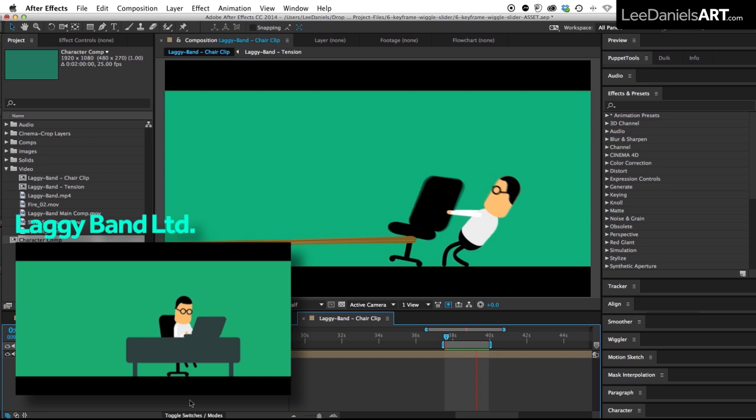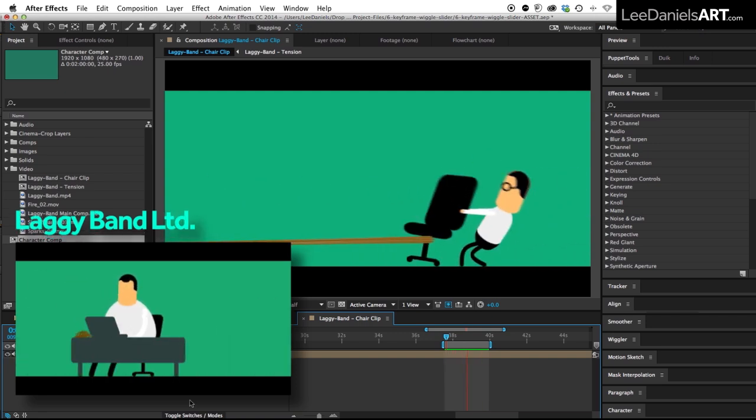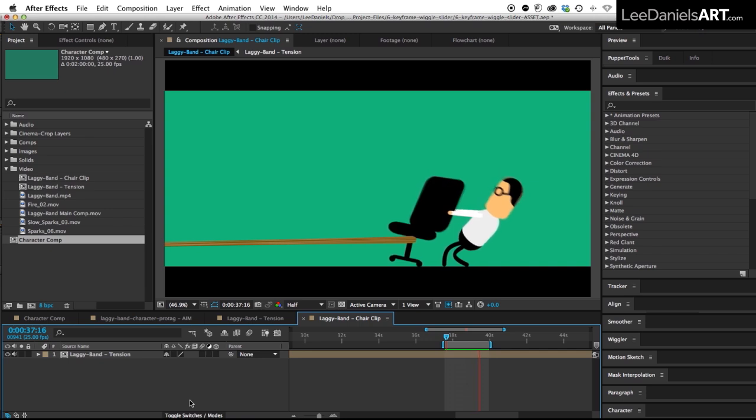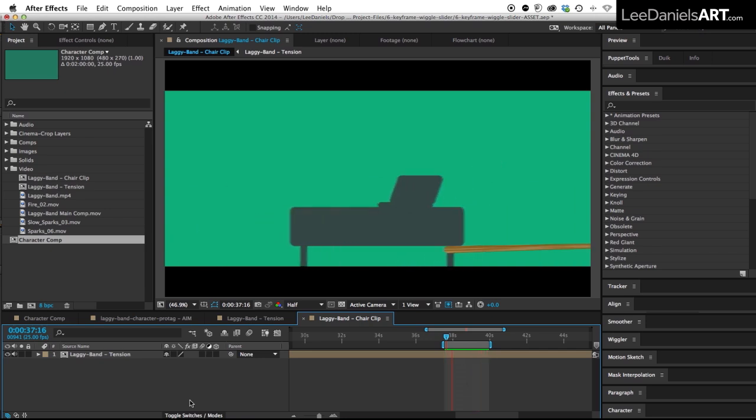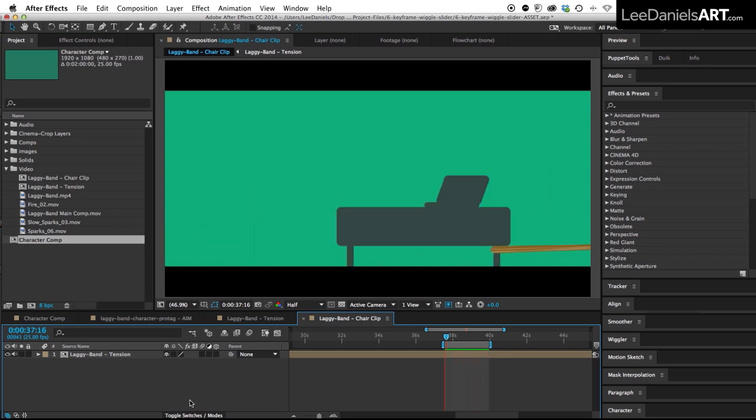This is a scene from my animated short Laggy Band Limited. As the character pulls tension on the chair, the body shake intensifies and then stops completely as it's released.